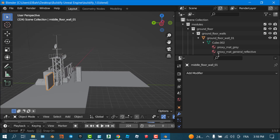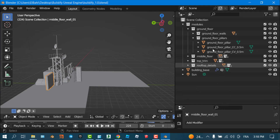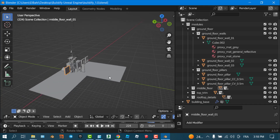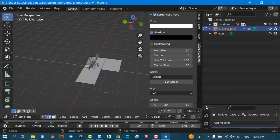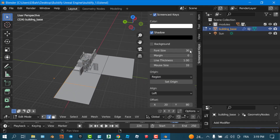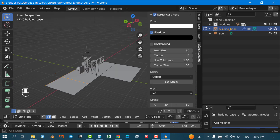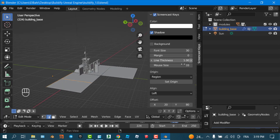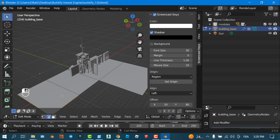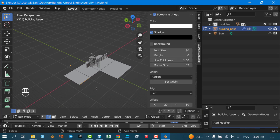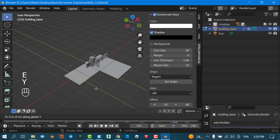If you want to change the shape of the building, go to the building base object and switch to edit mode. From there you can change the shape by modifying it — for example, select an edge and do an extrude on the Y axis, going this way, to reshape the footprint of your building.